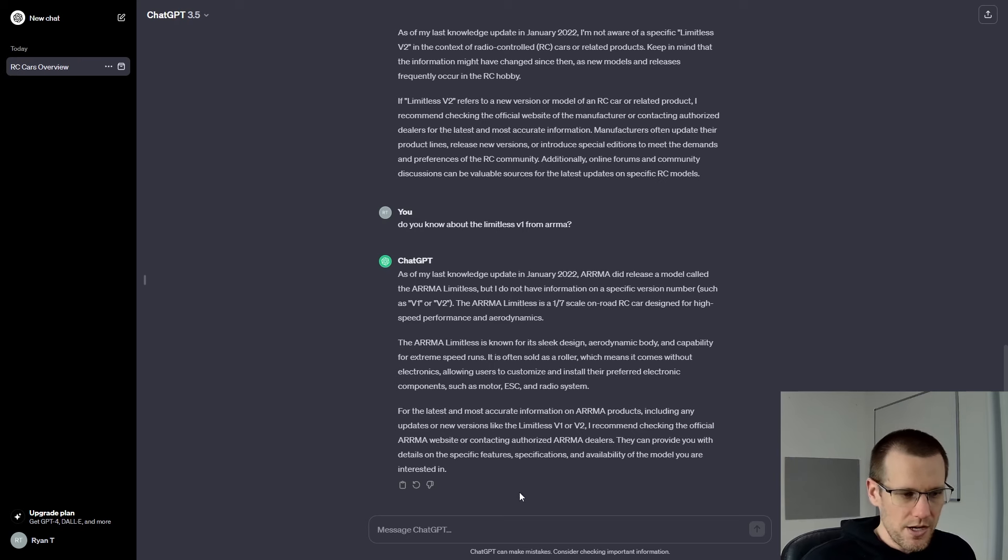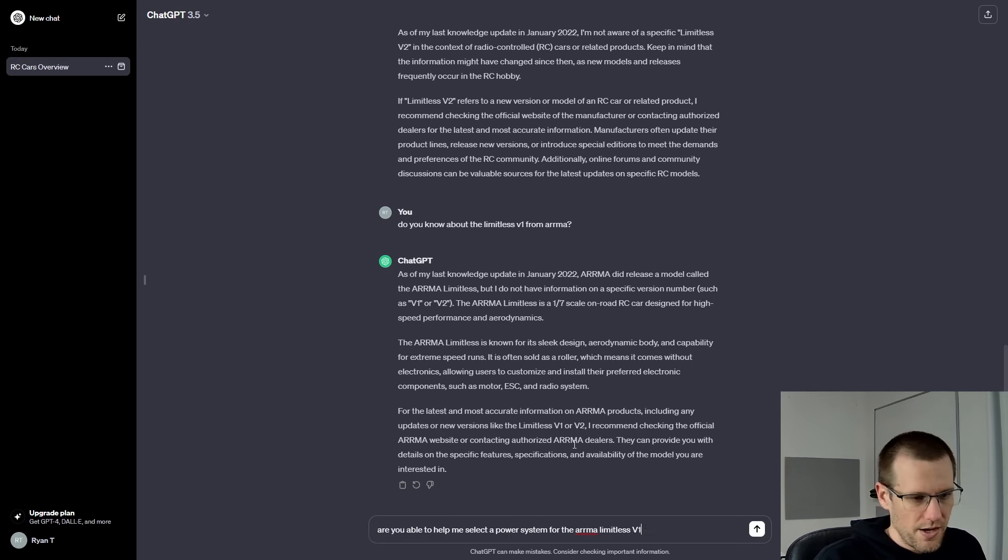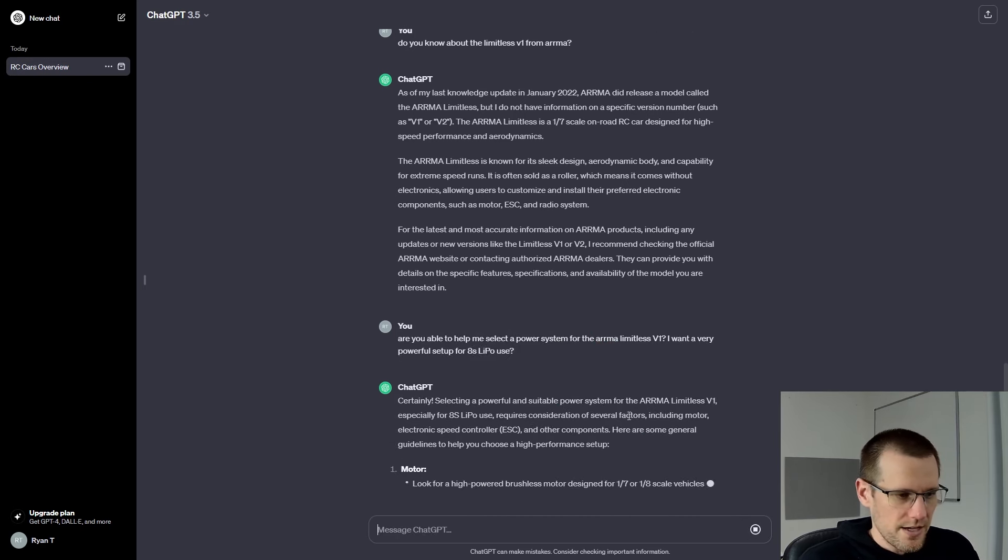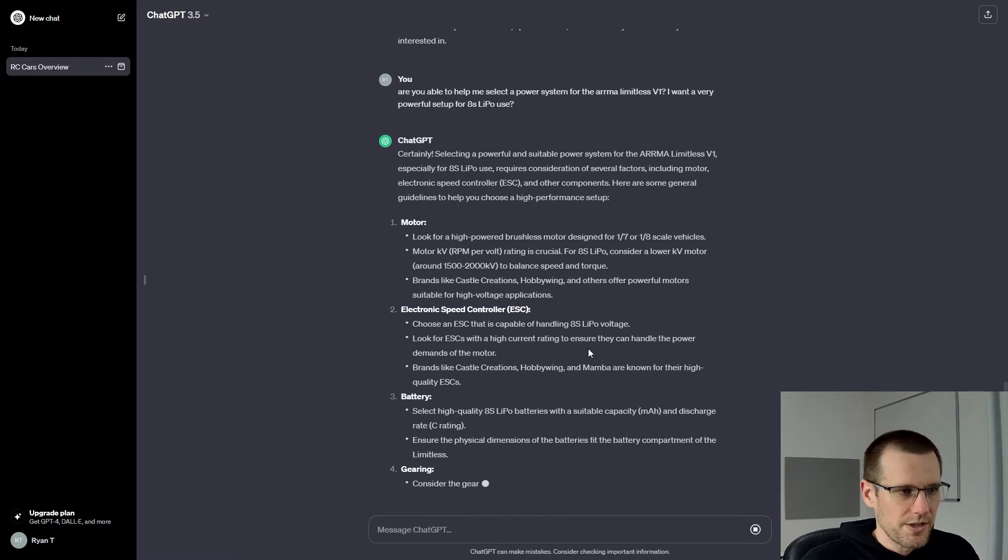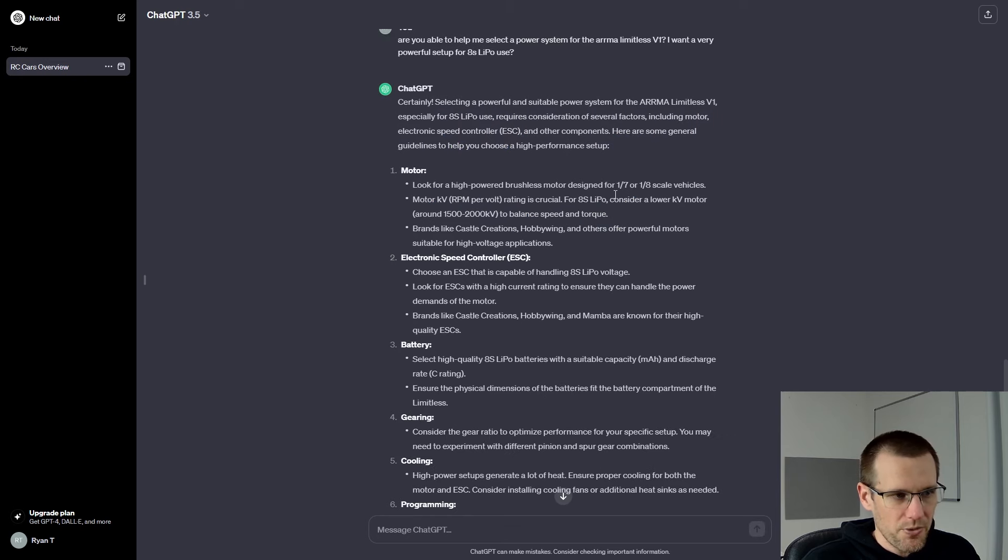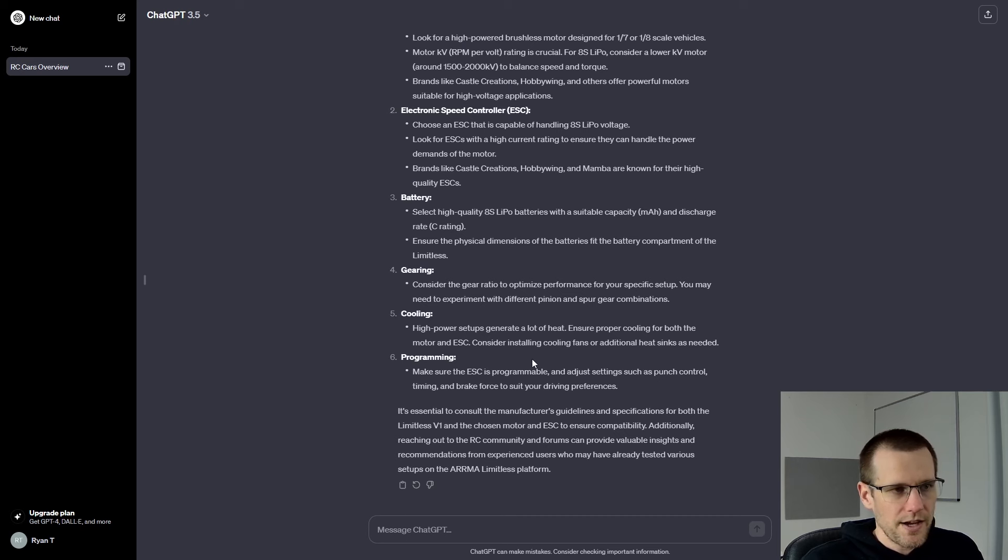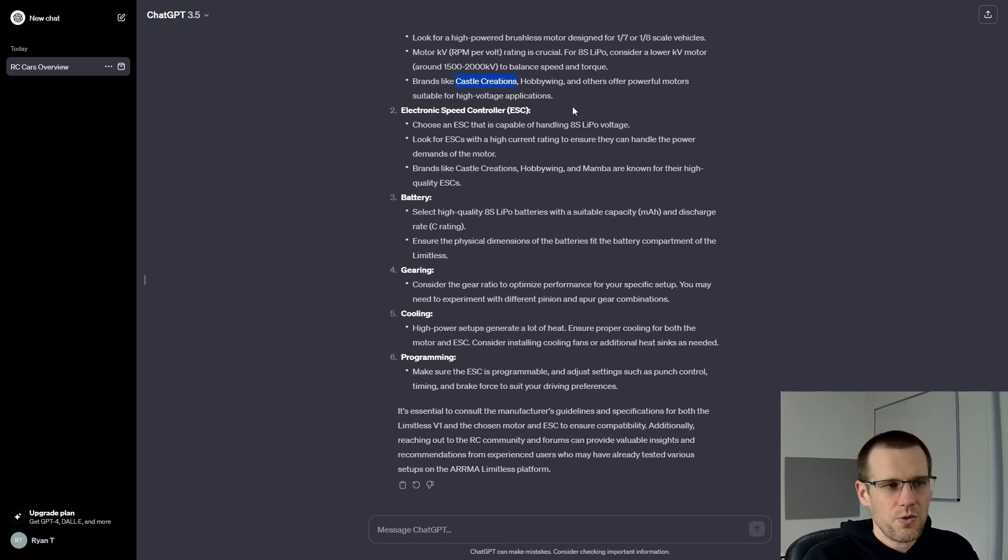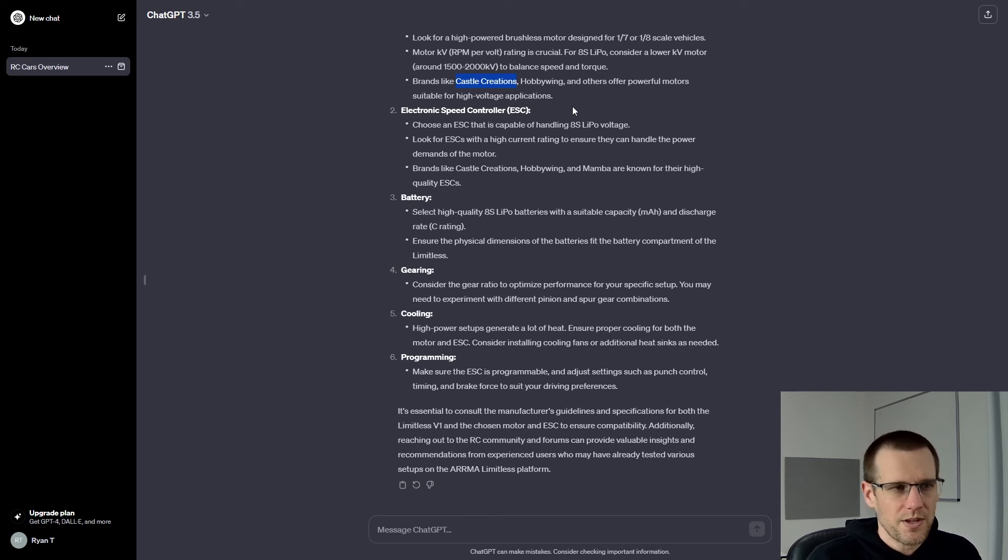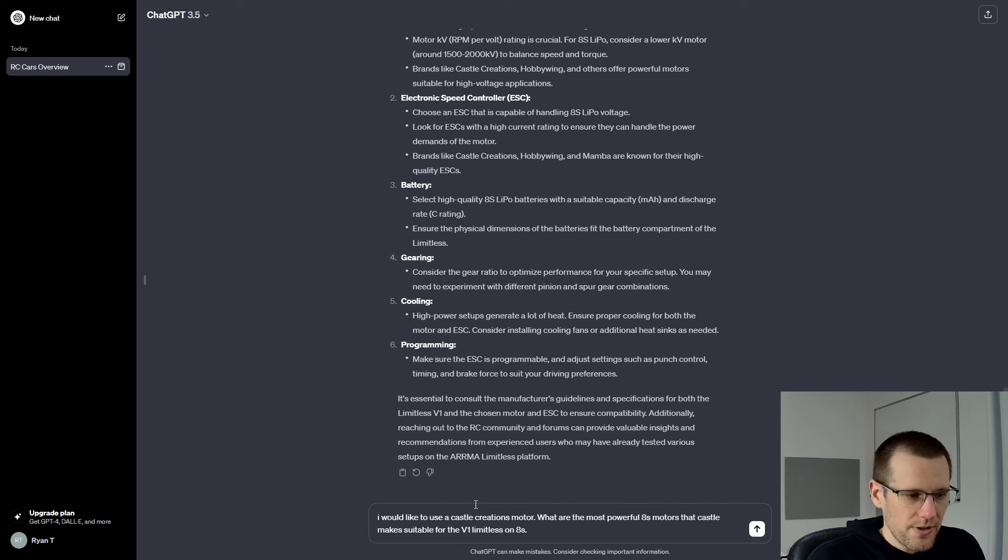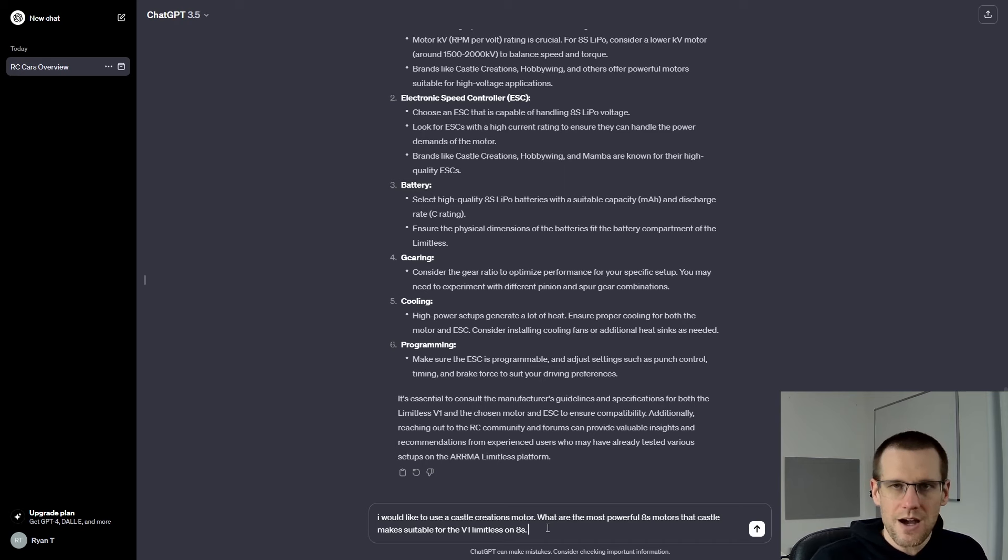But let's jump right into it and see if it can help us select a power system for the ARMA Limitless V2. And we'll see if it can help us do that. Certainly it says, and it says, selecting a power system suitable for the ARMA Limitless, especially for 8S, requires consideration of several factors, including the motor, ESC, and other components. Okay, so let's ask it if it knows about any other radio control brushless motors. And especially, we're going to select Castle Creations. I am familiar with Castle Creations. Off the top of my head, I'll know which one of these is suitable for this specific application.